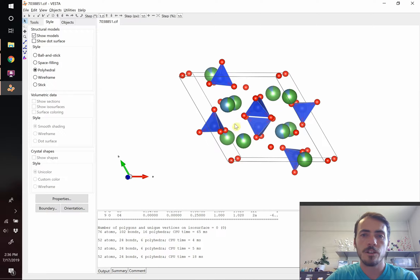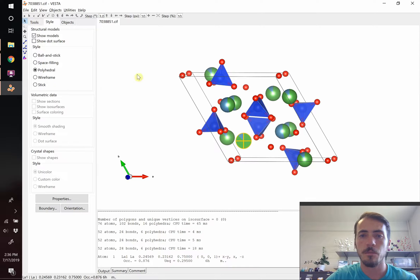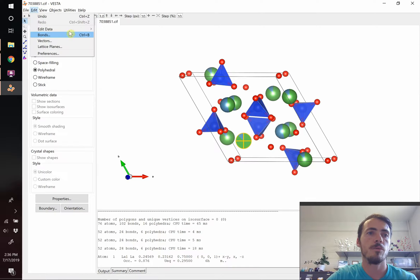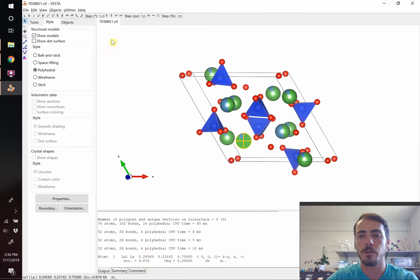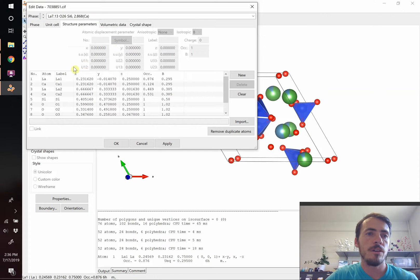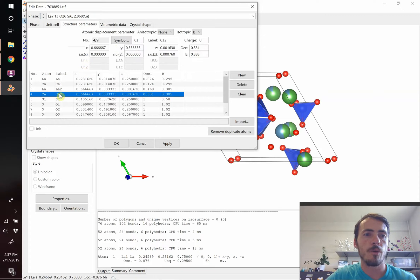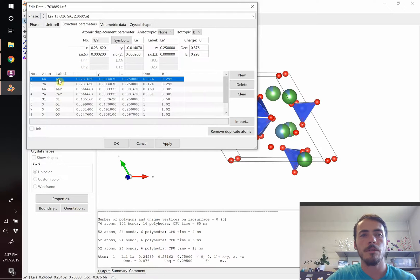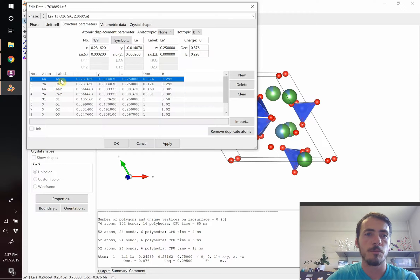First, let's fix the other problem. First off, this is lanthanum, and it's not gadolinium, so let's change that. We're going to go to edit, we're going to go to edit data, and we're going to go to structure parameters. Here you see the first four entries are the cations we care about, lanthanum, calcium, lanthanum, calcium. And they're spread over two sites. You've got site number one and site number two. Those are the same ones that I've got labeled here, A1 and A2.